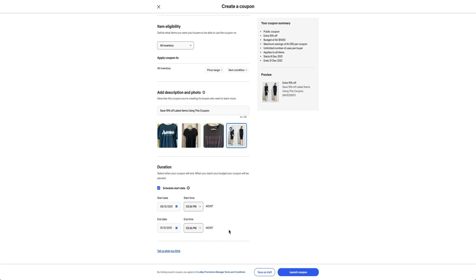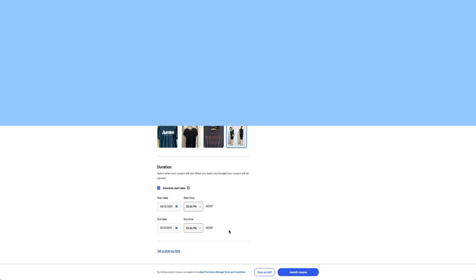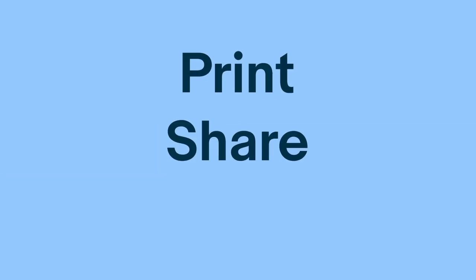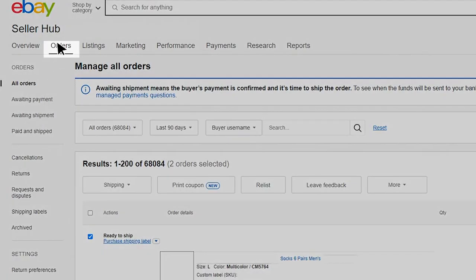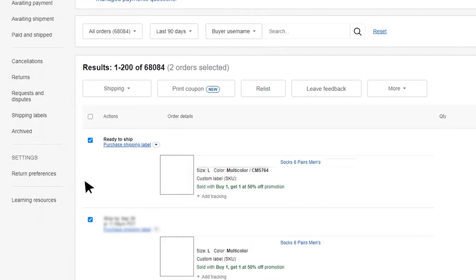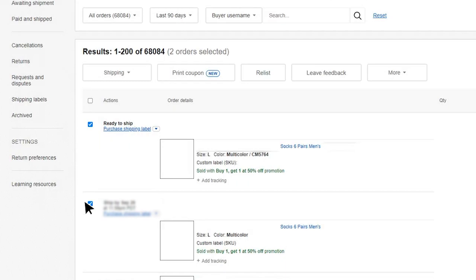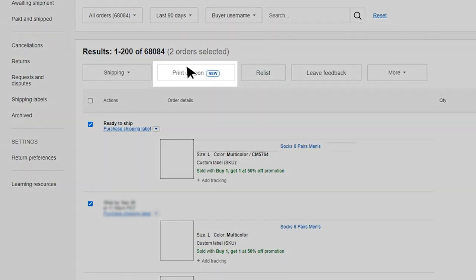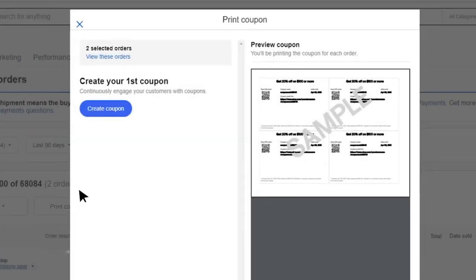Once you've created your coupon campaign you'll want to start sharing it with your current and potential buyers. From the SellerHub orders tab you can print your coupon to include in your parcels by selecting the print coded coupon note option. This can be a great way to encourage repeat purchases from your buyers with a discount.